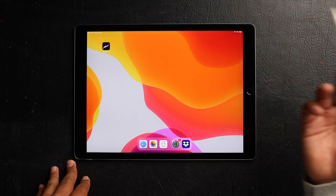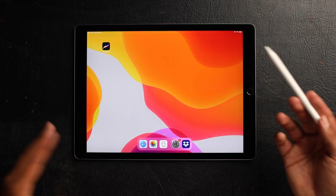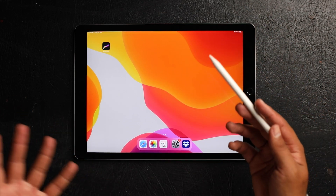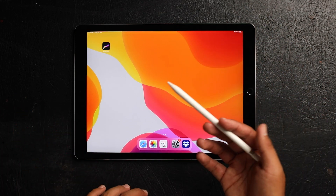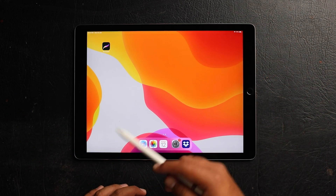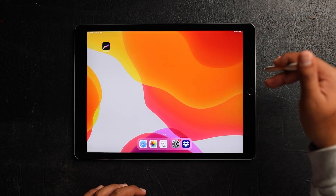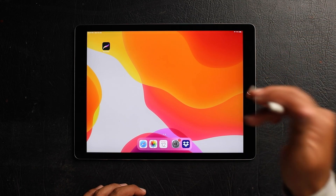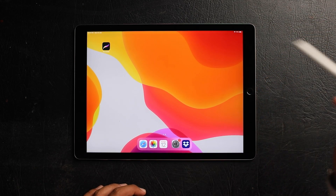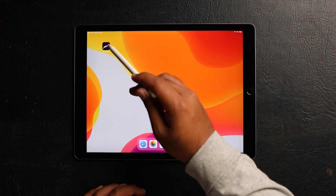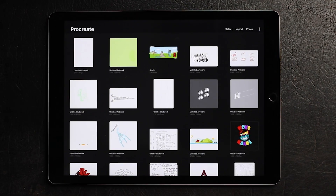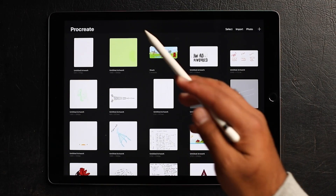Download the app on the App Store. I'm not too sure if it's on Android devices but it's definitely on iPad. Right here I'm using an iPad Pro first generation, 12.9 inch. Let's dive into Procreate.